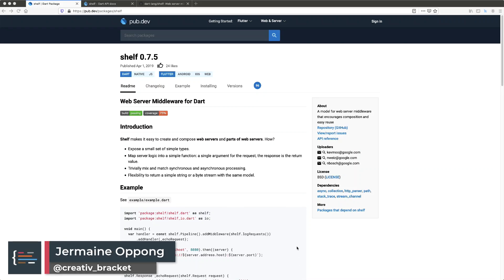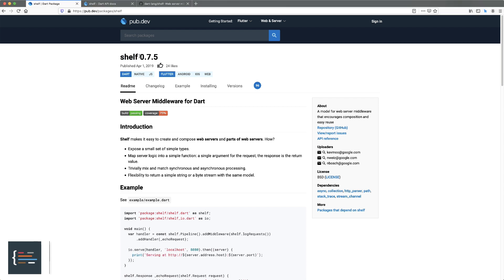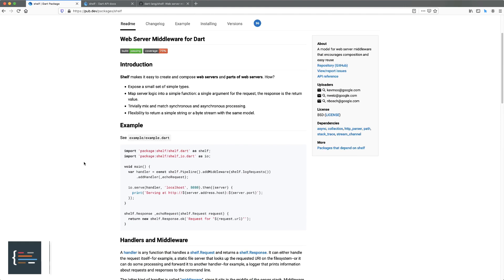Hello friends, Jermaine here. Welcome to this video. I've received a couple of requests to make a tutorial covering the Shelf library. This library has been there for quite a while, and the idea behind it is to make it easy to create and compose your own web servers and parts of web servers. You're able to define helper functions that run at some point during the request and response life cycle.